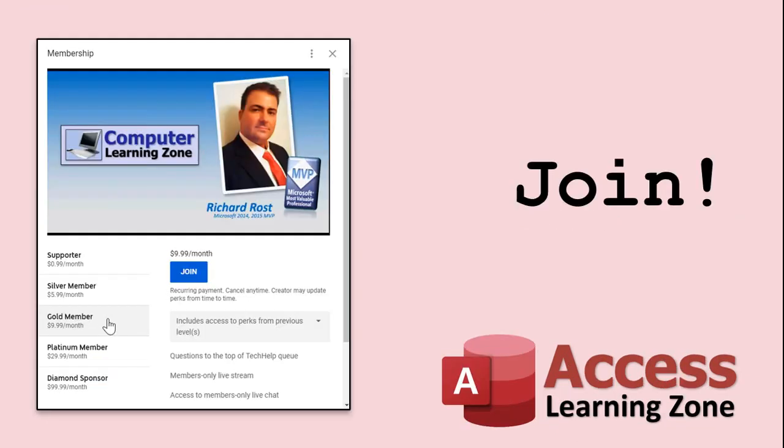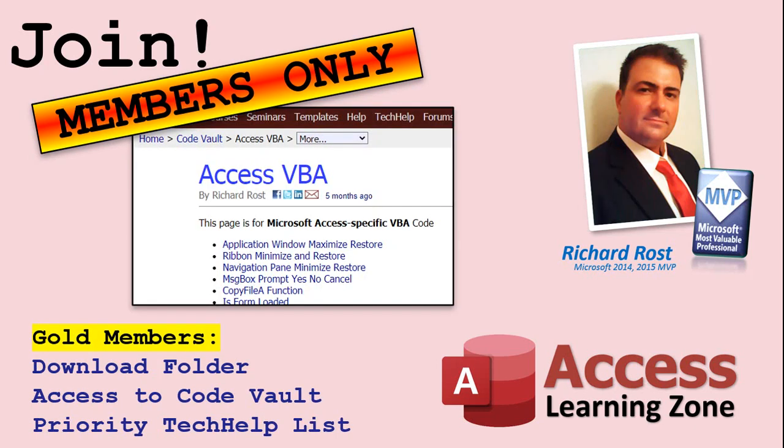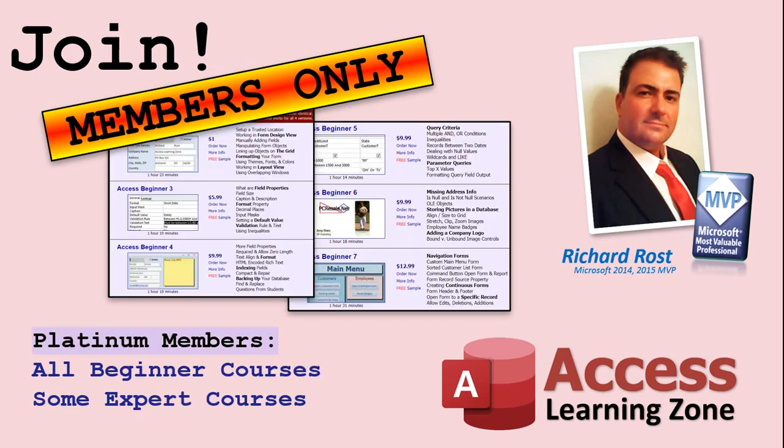Silver members and up get access to all of my Extended Cut videos. How do you become a member? Click the Join button below the video. After you click the Join button, you'll see a list of all the different types of membership levels that are available. Silver members and up will get access to all of the Extended Cut Tech Help videos, live video and chat sessions, and more. Gold members get access to a download folder containing all the sample databases that I build in my Tech Help videos, plus my Code Vault, where I keep tons of different functions that I use. Platinum members get all of the previous perks, plus access to my full beginner courses and some of my expert courses. These are the full-length courses found on my website and not just for access. I also teach Word, Excel, Visual Basic, ASP, and lots more.